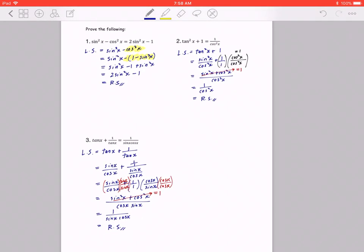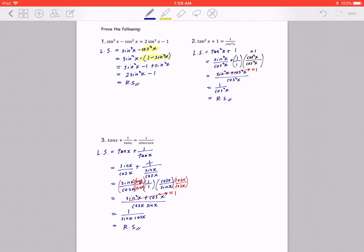Before watching Part 2, the challenge is: can you go back and redo each example starting from the right-hand side? This is great practice for thinking in reverse. Try number one, two, and three starting from the right, or redo them without looking. Following trig proofs is easy; doing them yourself is a very different mindset. I'll see you in Part 2.